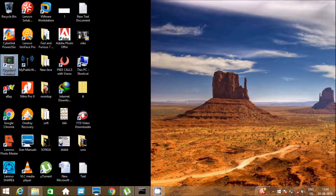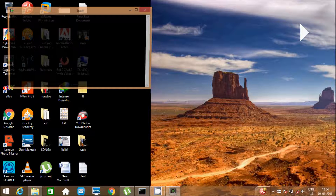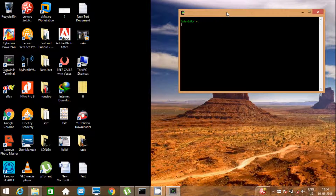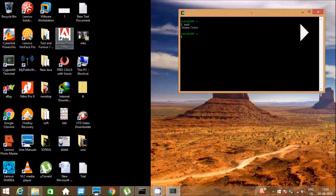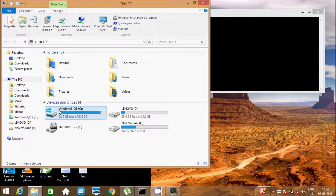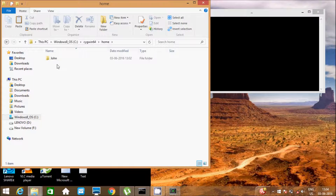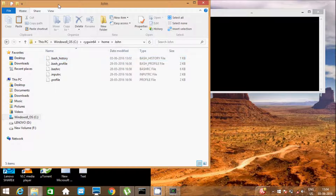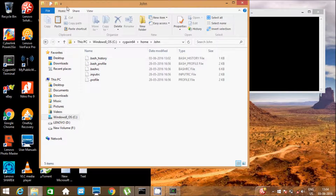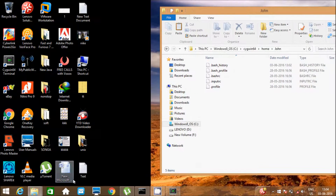Hi guys, in this video I am going to discuss the gzip and gunzip commands in Unix. Let's open the Cygwin terminal. I'm going to check the working directory — that is in the home/john folder. First, I am going to copy one text file.